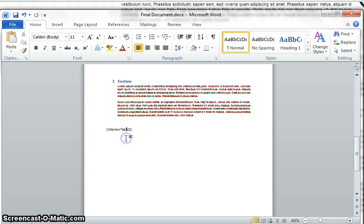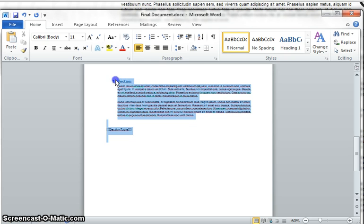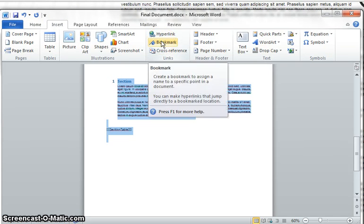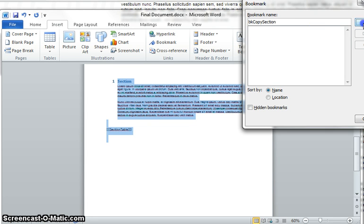And now we're going to enter a couple of times. You're going to highlight all of this and what we're going to do right now is create a bookmark. I'll tell you why in a second, but let's go to insert bookmark and we're going to call this a copy section, add the bookmark.